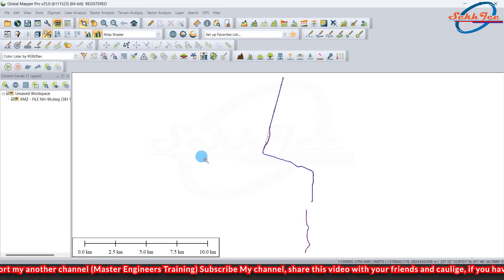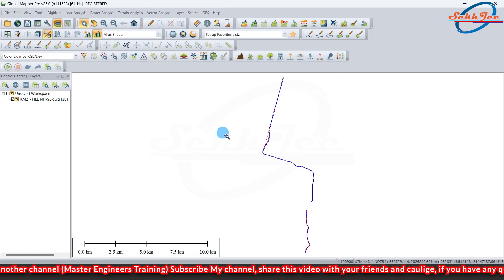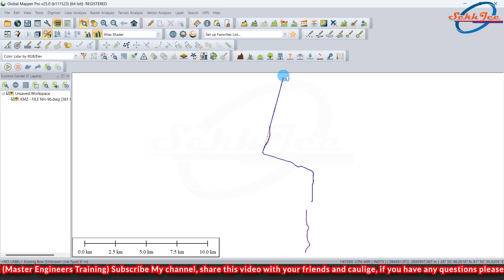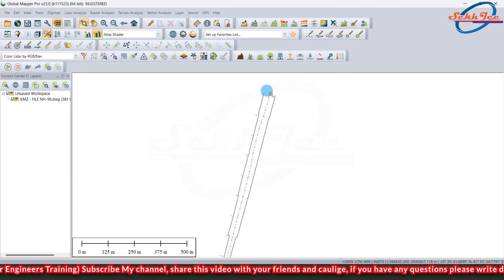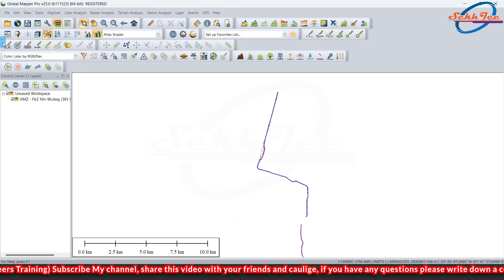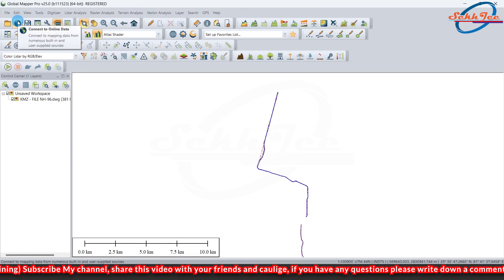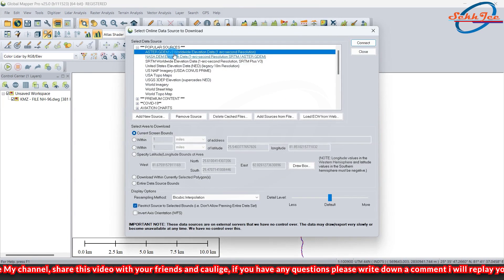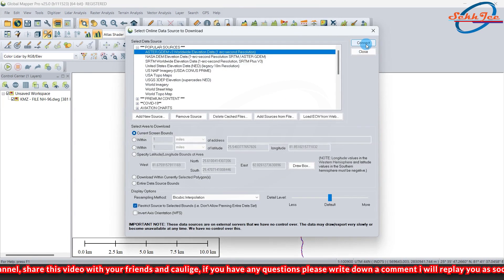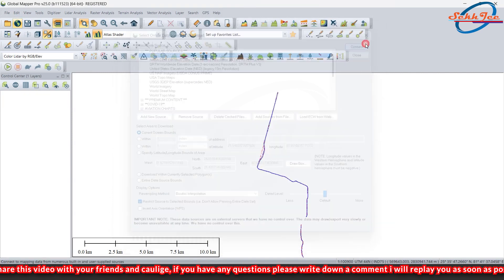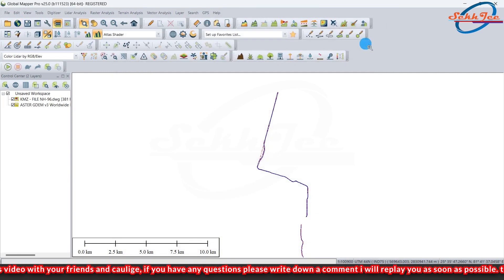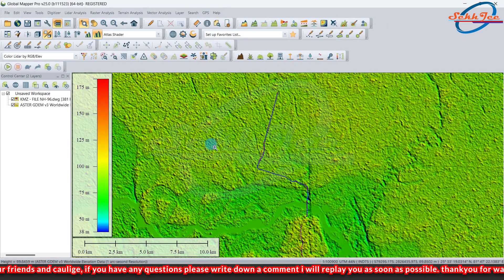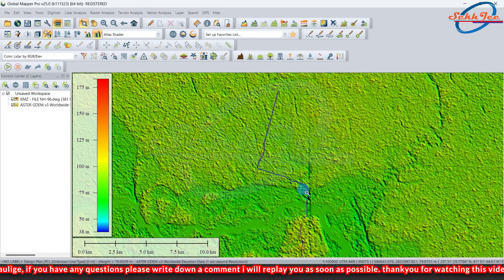Almost 90% work has been done. Just do the final check once and extract the file. Click on connect to check location. As soon as you click on connect, it will be connected to the online map data. You can see here.